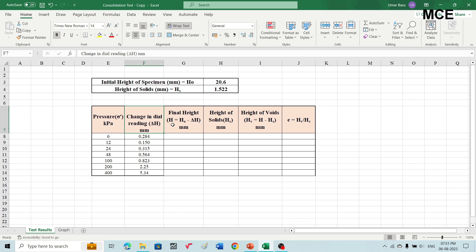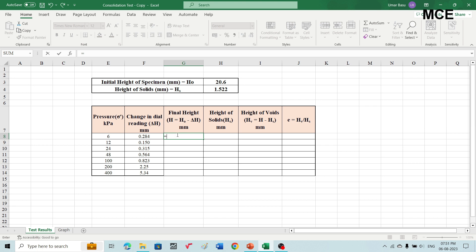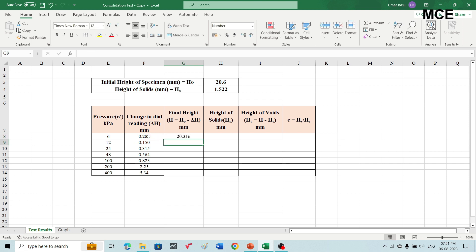The third column is the final height, which is equal to initial height minus change in dial gauge reading. For pressure of 6 kilopascal, the final height will be the initial height of the specimen, 20.6, minus the change in dial gauge reading, 0.284. You will select the first row of final height at pressure of 6 kilopascal, write an equal sign, write 20.6, then write minus and select the change in dial gauge reading of 0.284, then press enter.